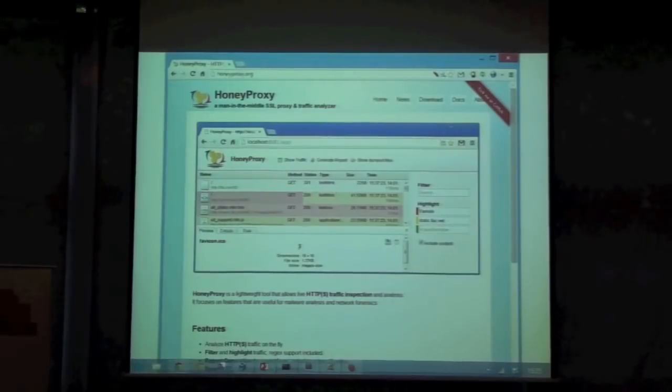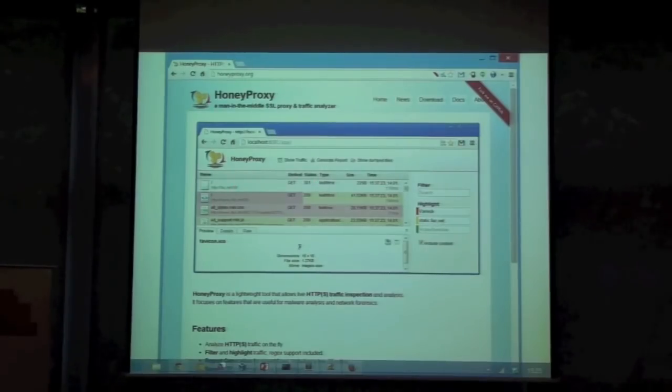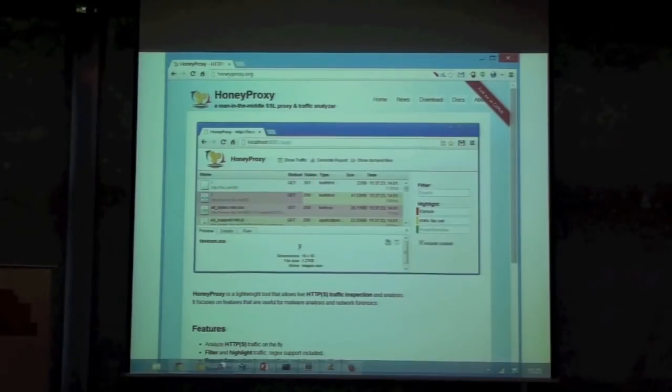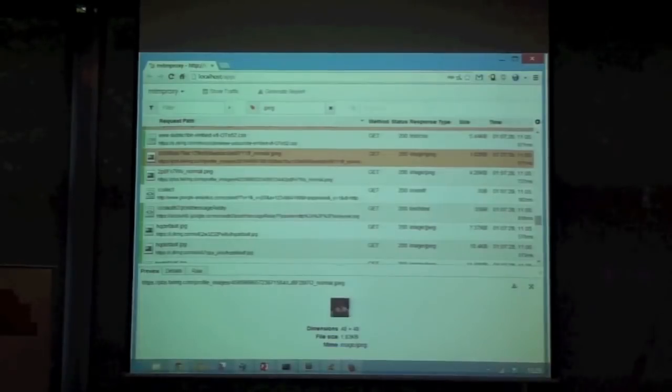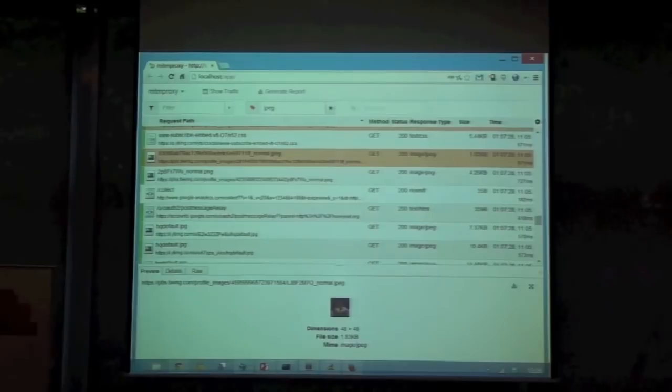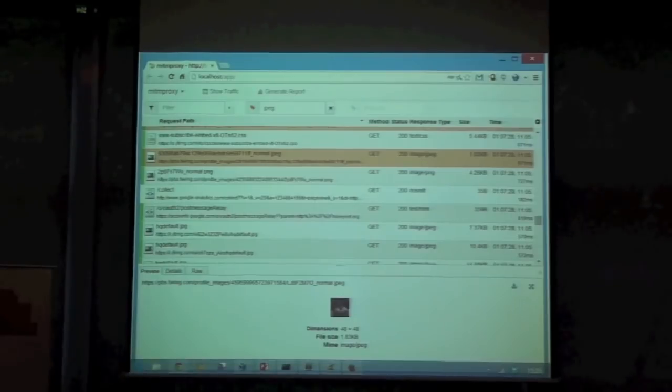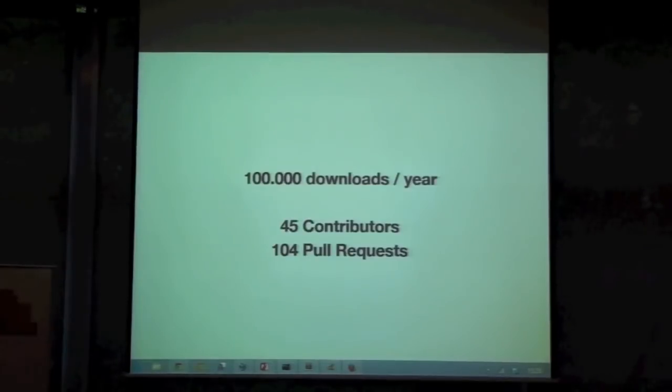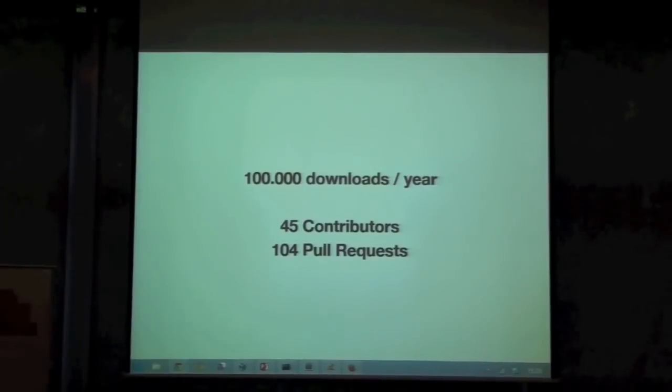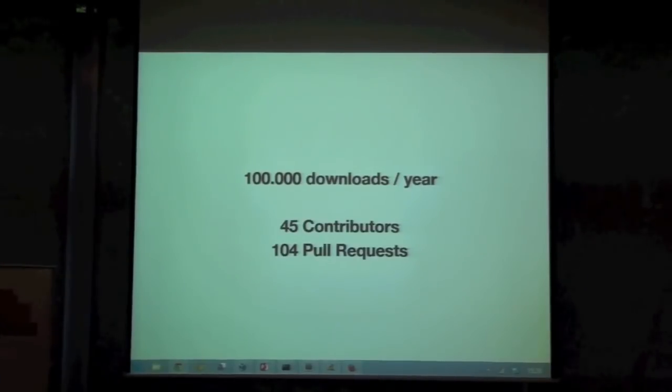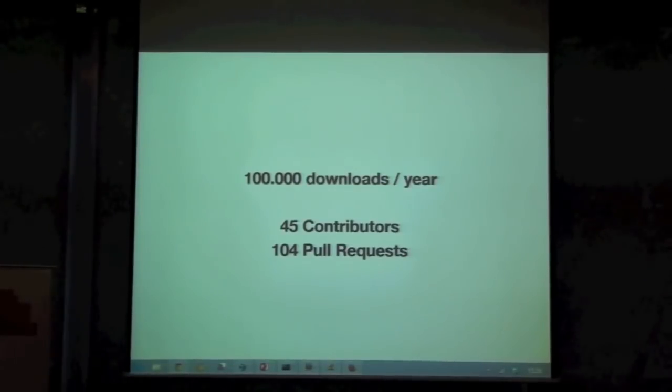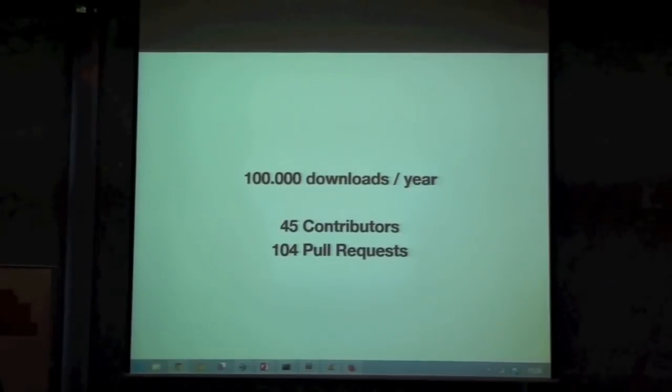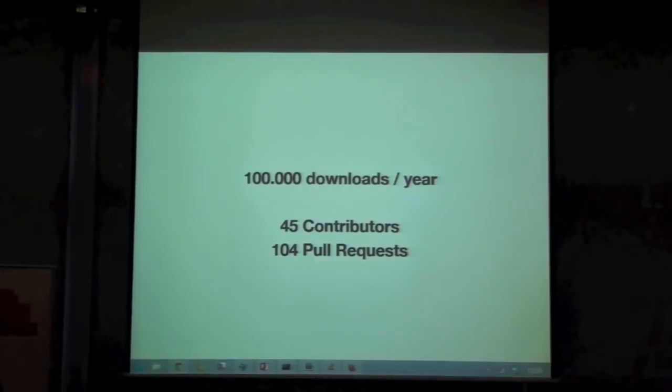This is HoneyProxy, which is a web UI on top of MittenProxy. You can actually use that, but in a few months, you will have the new web UI, which is, I think, at least it looks better than the console UI. Last thing, if you care about numbers, we had about 100,000 downloads last year. We have 45 contributors so far to the GitHub repository, and 104 pull requests. I think that's pretty impressive, and I'm really happy to work on the project with this part from HoneyNet.